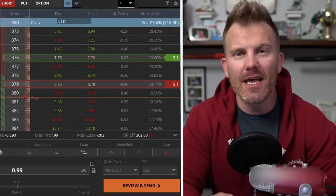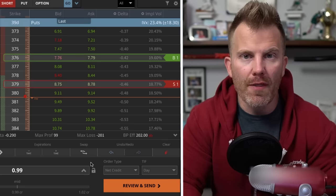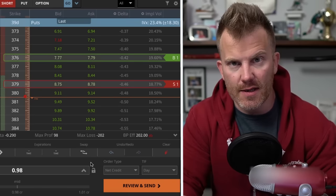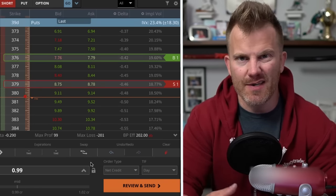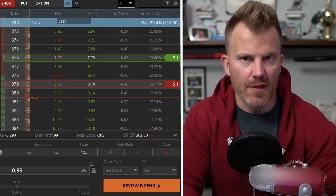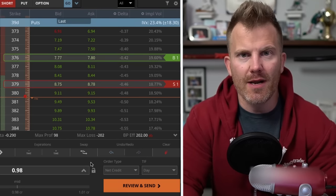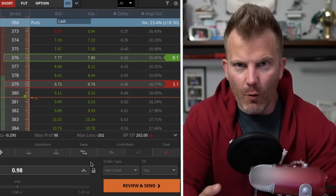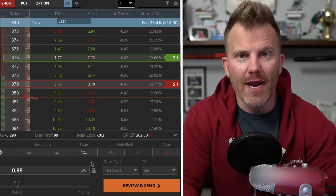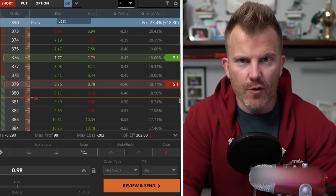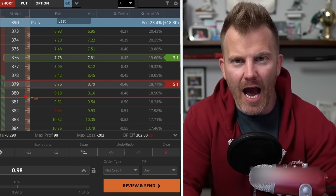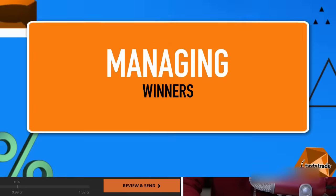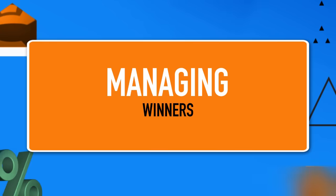As a reference point, we typically like to collect around one-third the width of the strikes. So for a $2-wide vertical spread, we'd collect about 67 or 70 cents. For a $3-wide spread, we'd collect around a dollar. We feel this is a great risk-return balance that sets us up in a high probability situation.